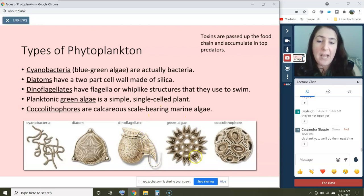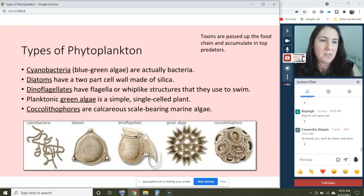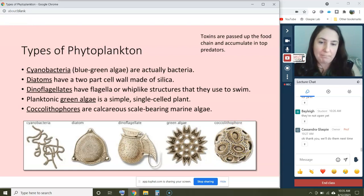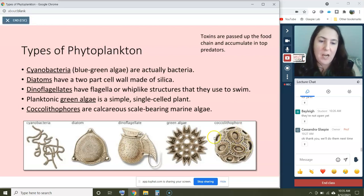You can have single-celled green algae, which are just simple single-celled plants, and coccolithophores, which are calcareous scale-bearing marine algae. You can see all of these different scales that they use to cover themselves.